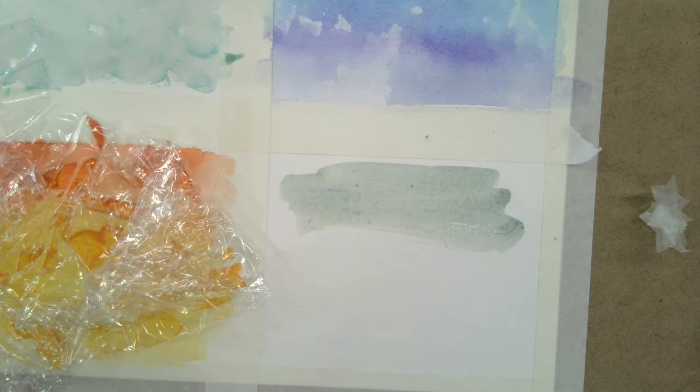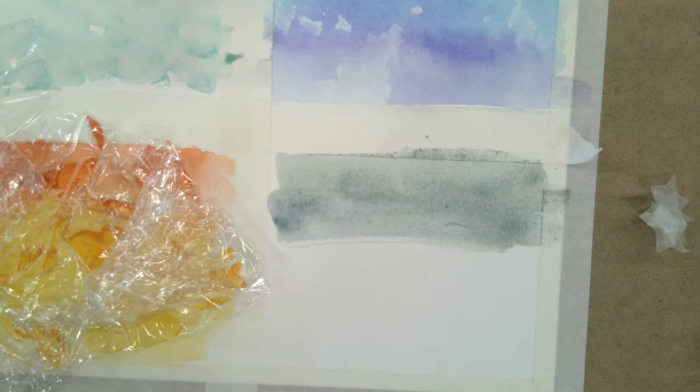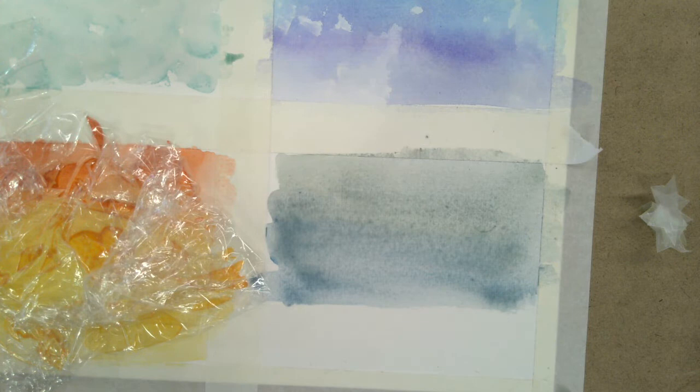Then I'm going to lay down a wash. And again, with the wax paper, really important that your wash is nice and wet when you put the wax paper down because it's going to leave like a little impression of things.